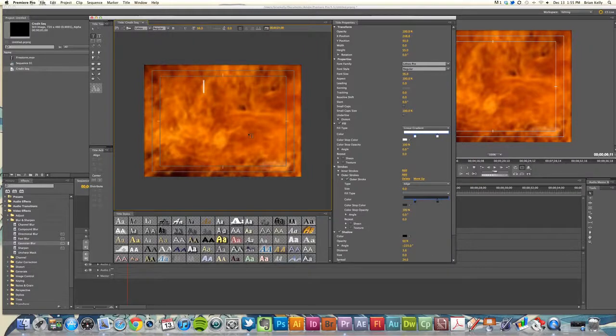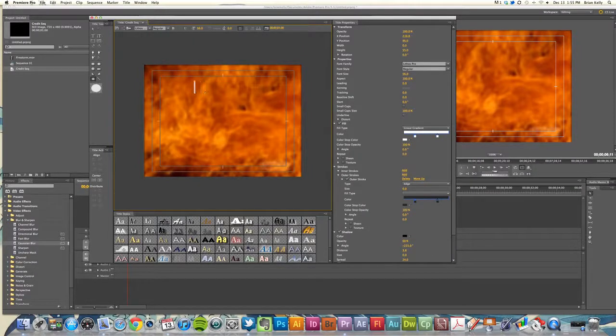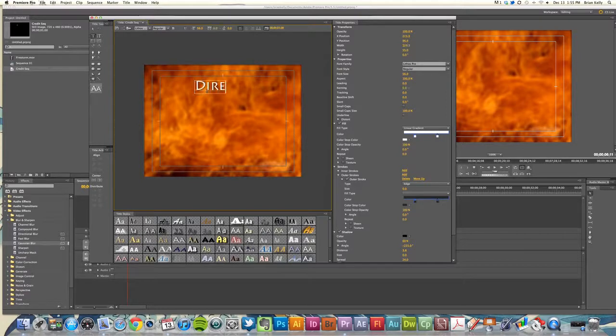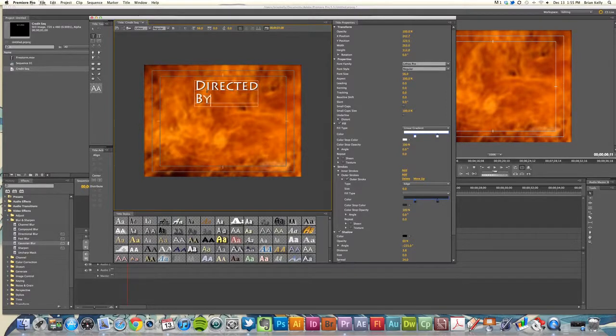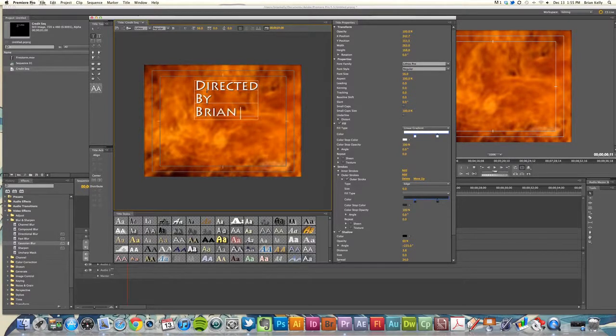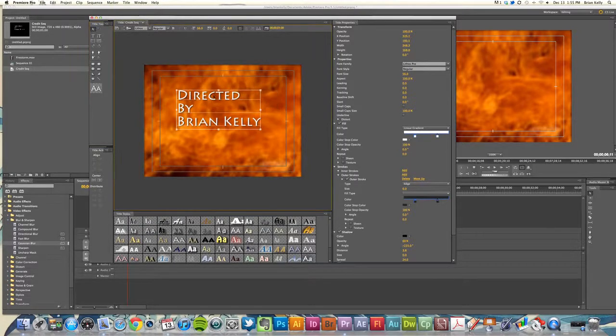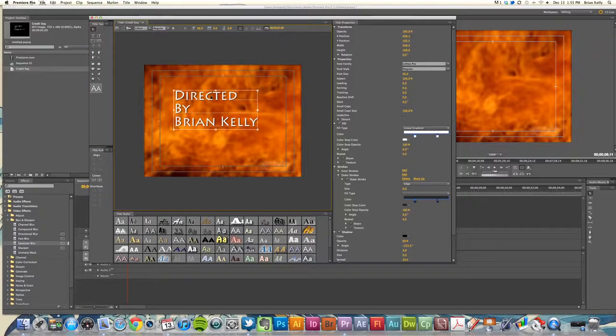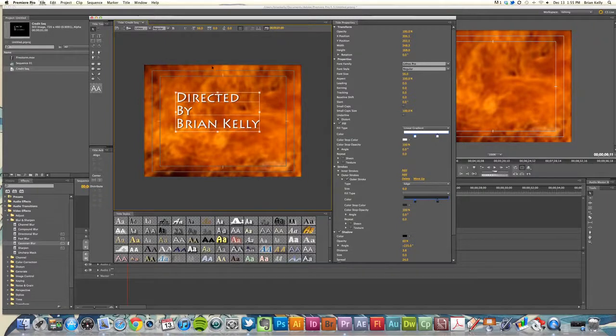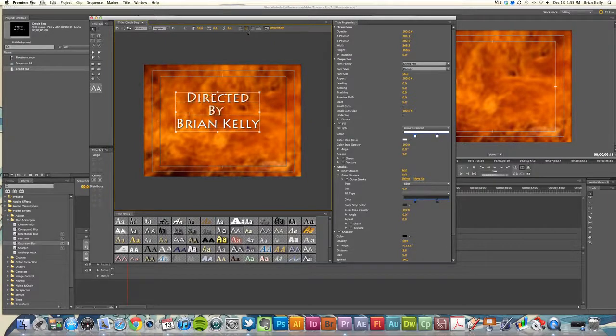We'll just type in here: Directed by Brian Kelly. That's me, so I did this fabulous cheesy end of days credit sequence.